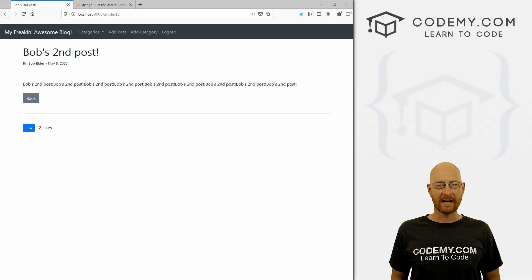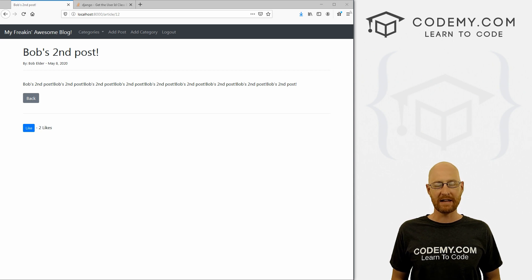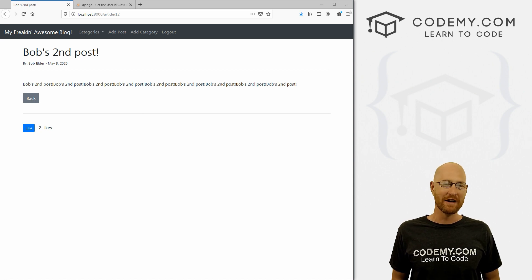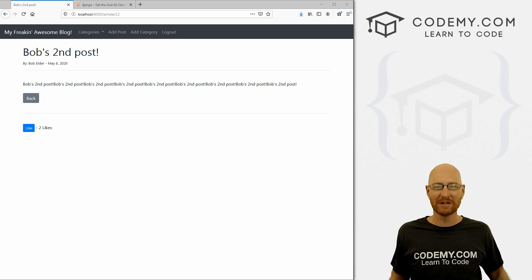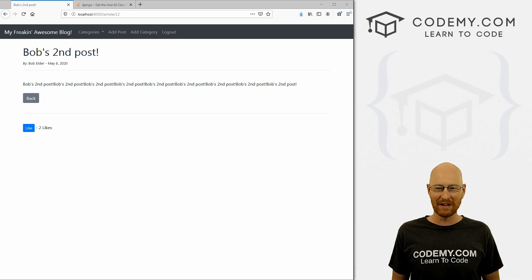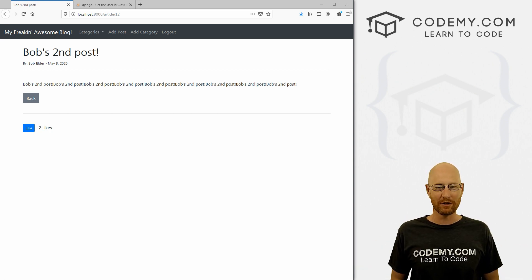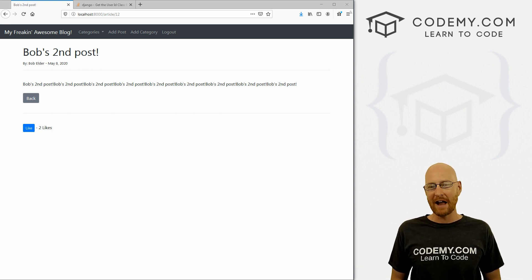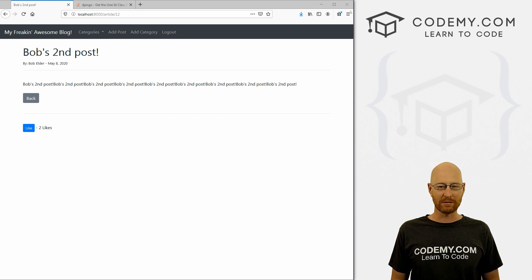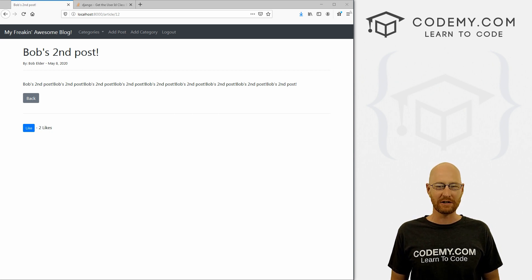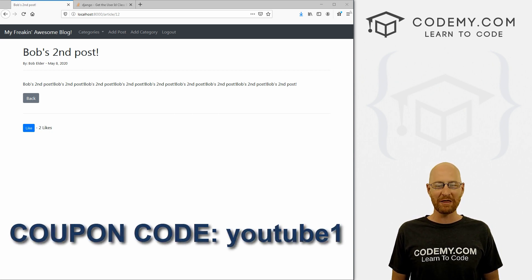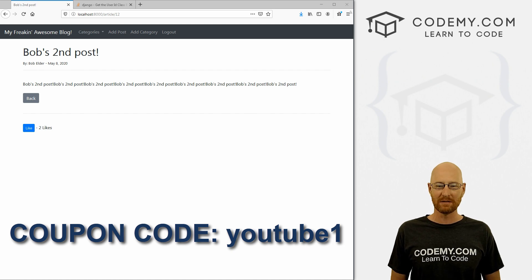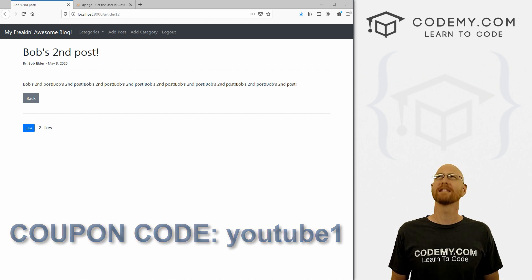All right guys, in the last video we looked at creating a like button. In this video, we're going to do an unlike button. But before we get started, if you like this video and want to see more like it, be sure to smash the like button below, subscribe to the channel, give me a thumbs up for the YouTube algorithm, and check out Codemy.com where I have dozens of courses with hundreds of videos that teach you to code. Use coupon code YouTube1 to get $30 off membership. That's all my courses, videos and books for one time fee at just $49, which is insanely cheap.